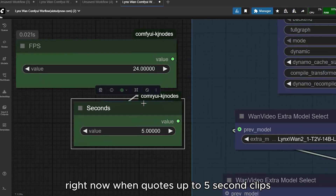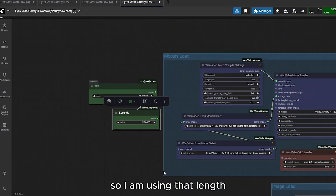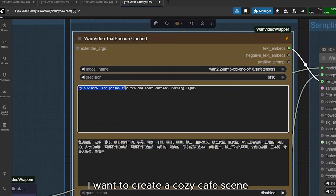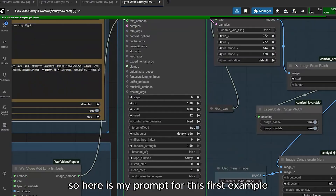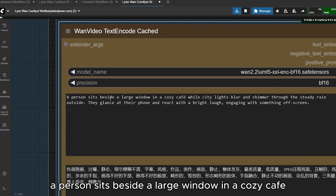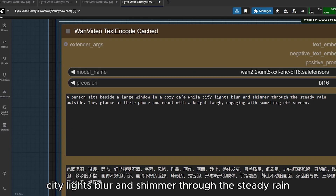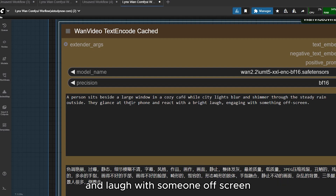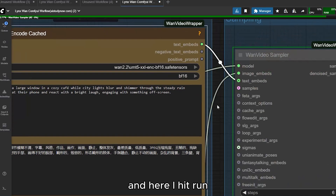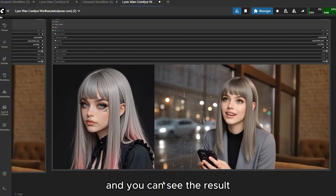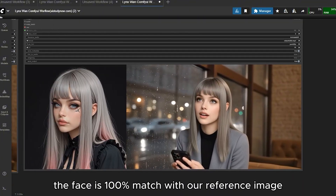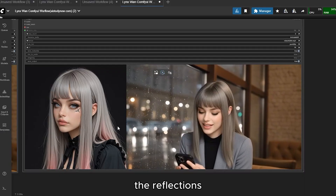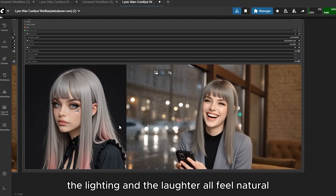Wan currently supports up to 5-second clips, so I am using that length. In my first example I want to create a cozy cafe scene. Here is my prompt: 'A person sits beside a large window in a cozy cafe, city lights blur and shimmer through the steady rain outside. They glance at their phone and laugh with someone off screen.' After hitting run, the face is a 100% match with our reference image — the motion follows the prompt perfectly, the reflections, the lighting, and the laughter all feel natural.